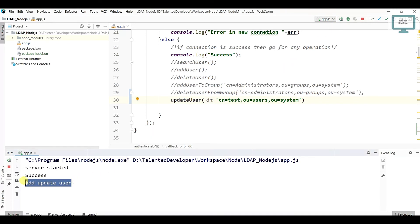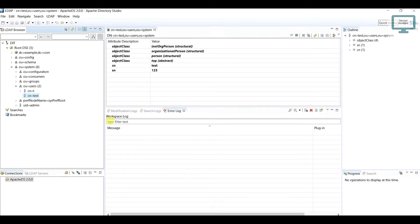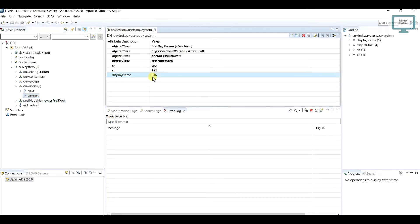Once you run, you can see we are getting the message like perfectly added. Now just come and cross-check, just press F5 or you can refresh. You can see here displayName has been added here, so this is the way to add.